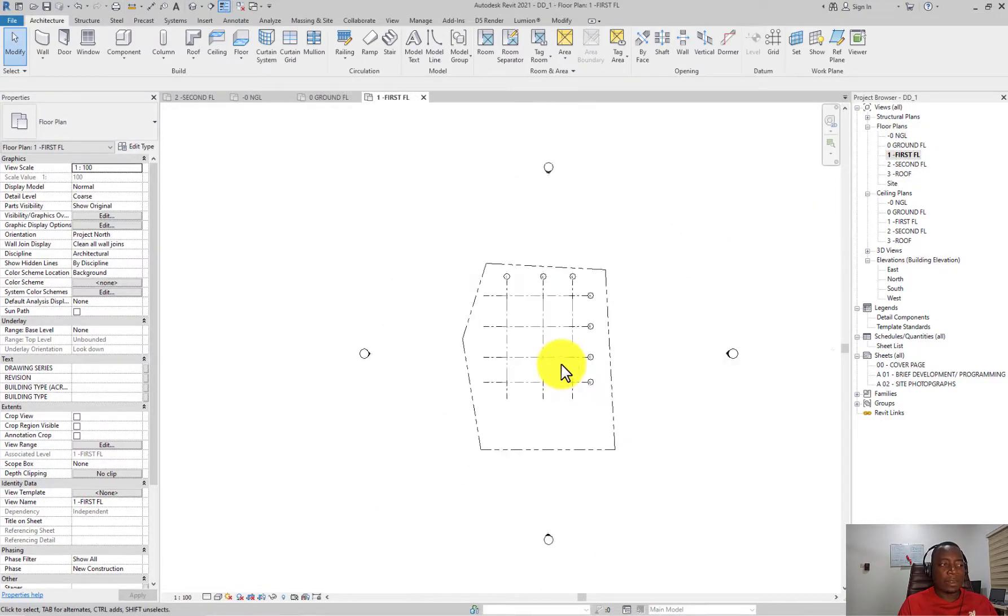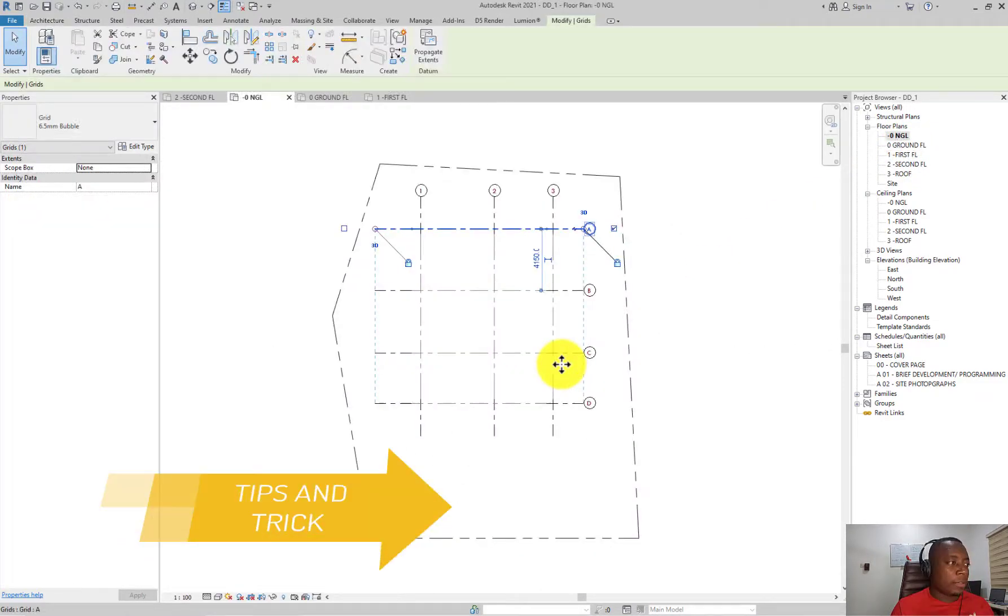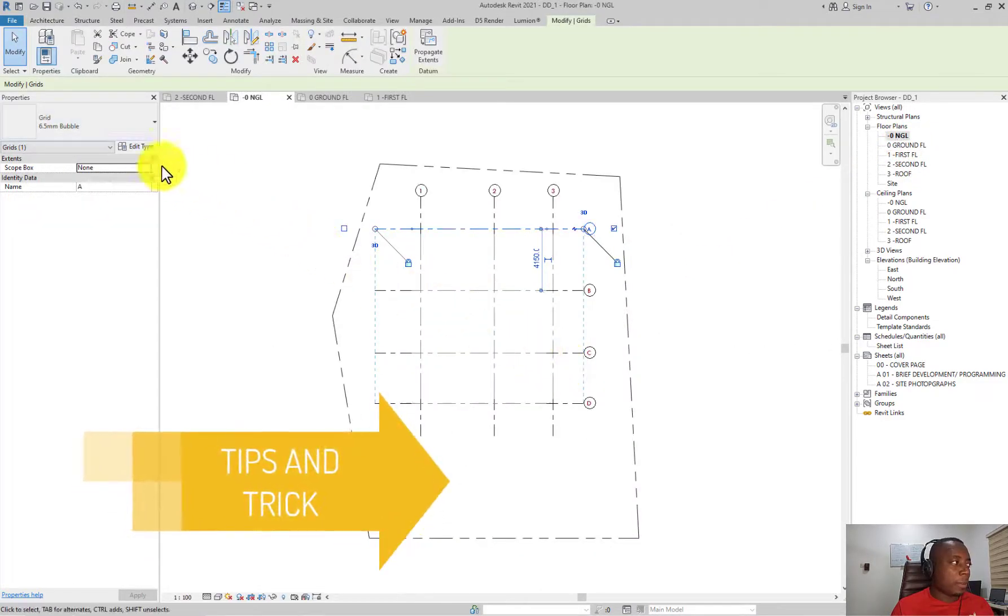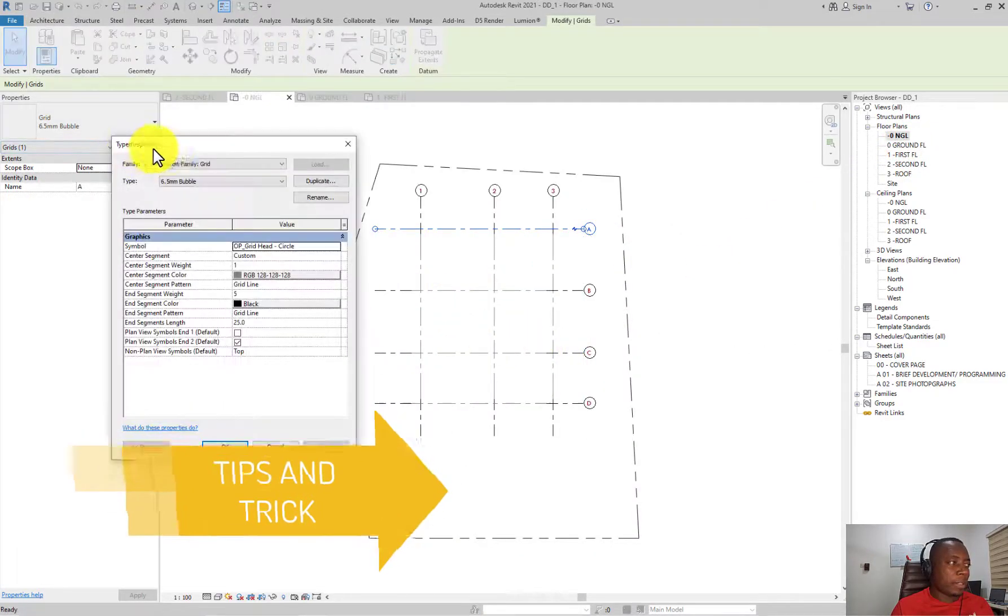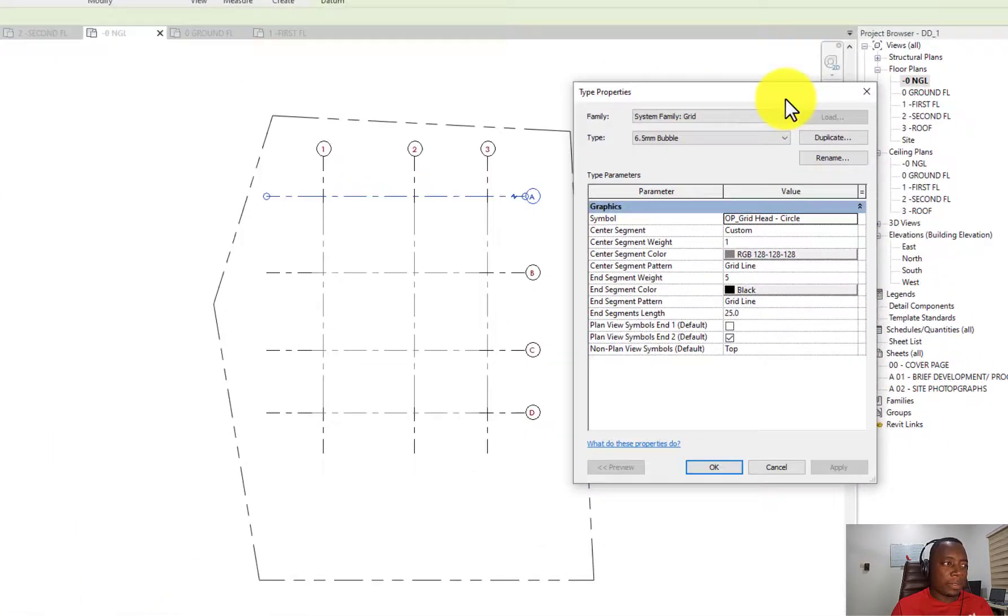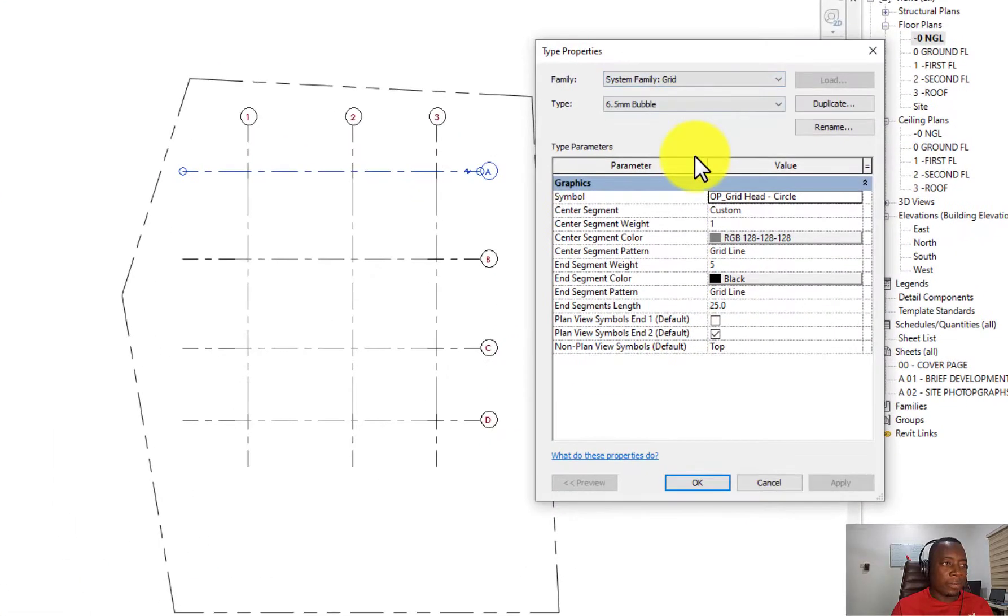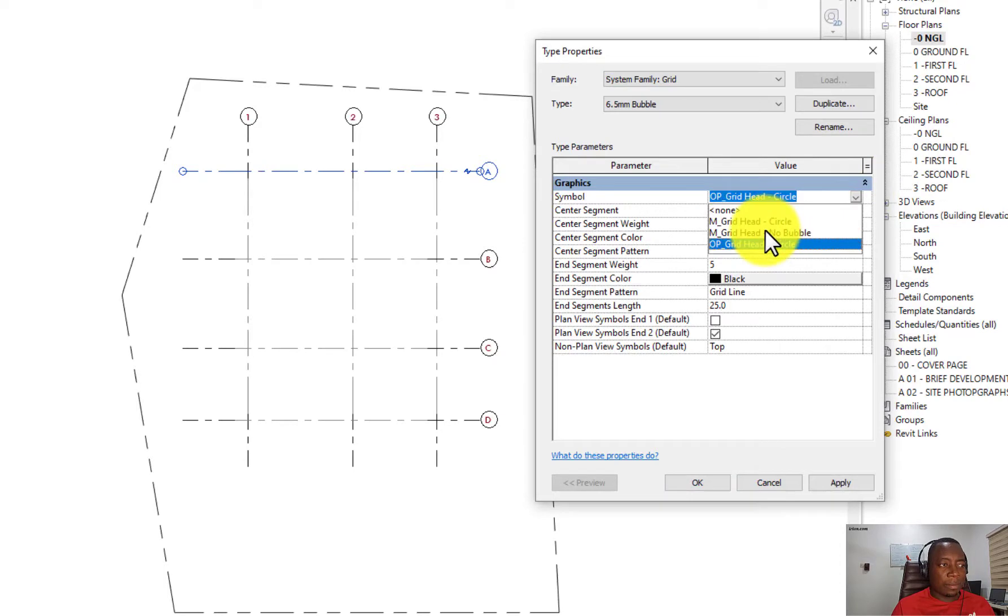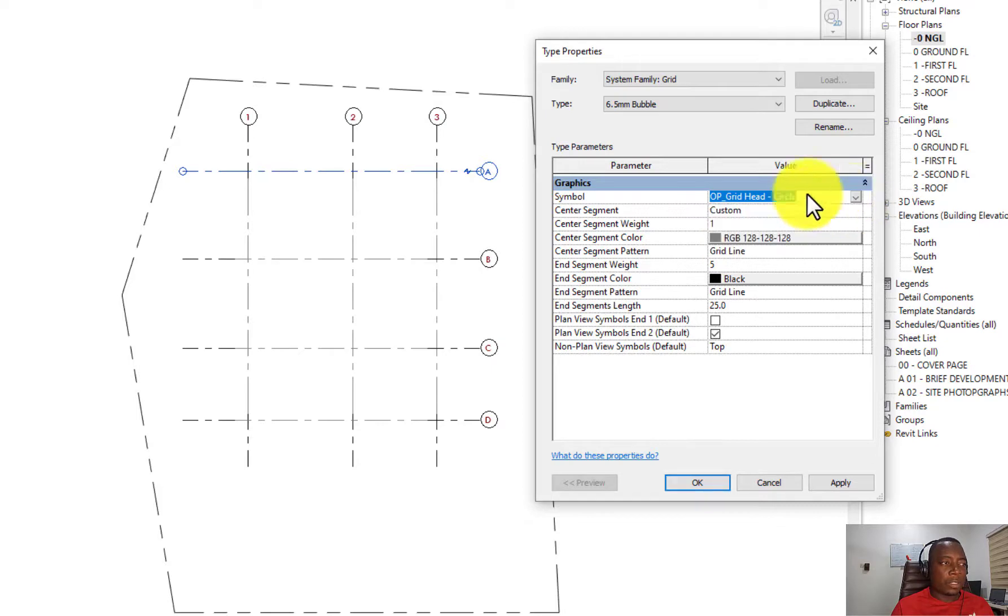Select the grid, under properties click on edit type and you see parameters to edit the graphics of the grid. The first thing you want to edit there is the symbol, but I'm going to show you how to edit symbols and add more options to it.